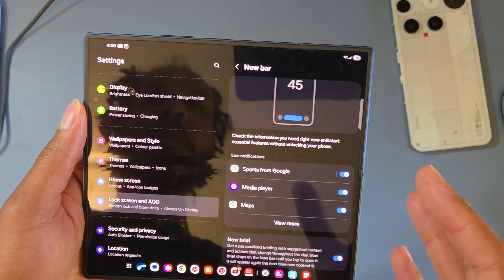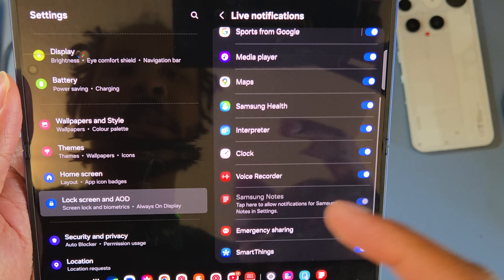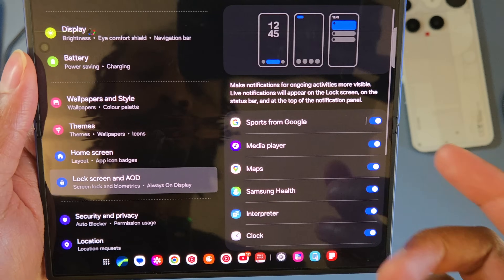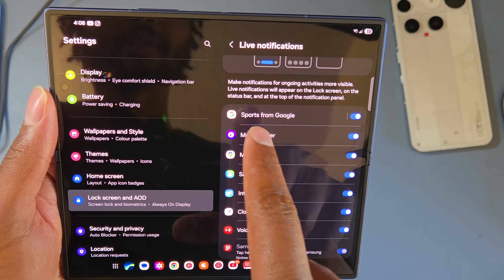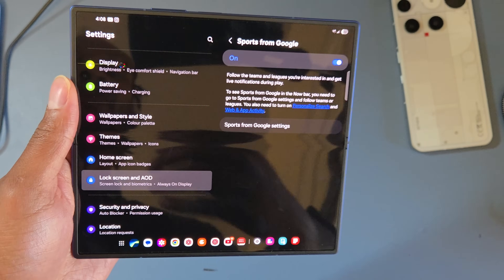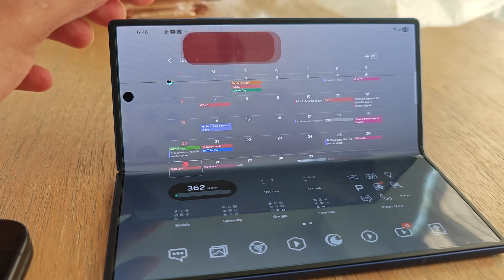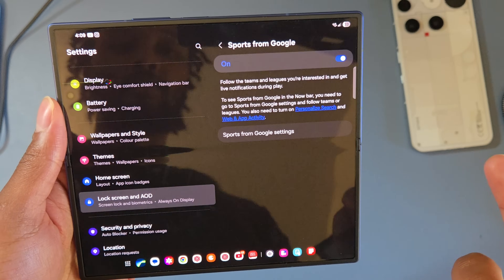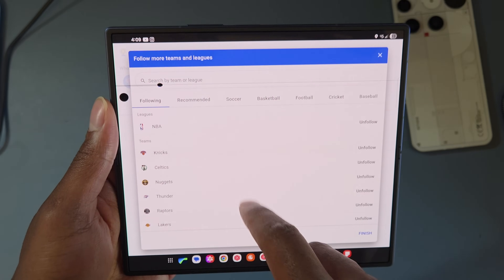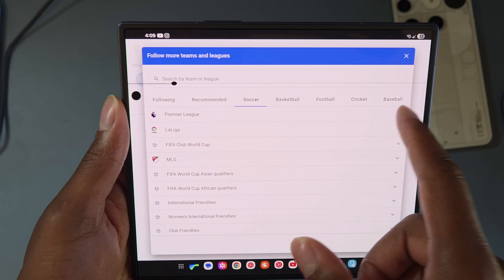The Now Bar is a great feature. It works with media players, sports from Google, Maps, Samsung Health, and SmartThings. For sports, it gives you real-time score updates and play info in the pill-shaped bar that you can expand. To set it up, go to Sports from Google settings, search for the league and team you follow, select them, and choose follow — it will then sync to your Google account.